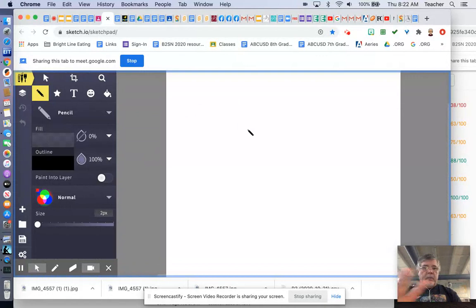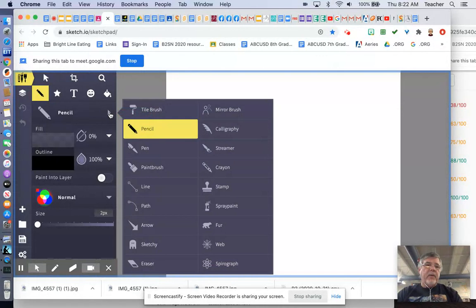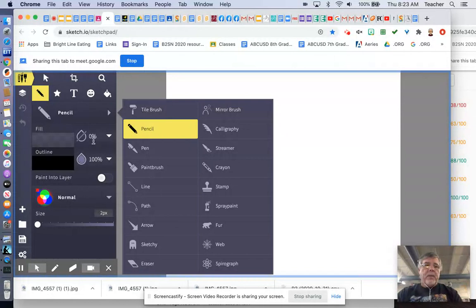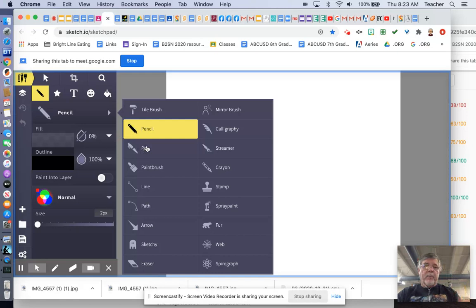You've got this drawing surface out here that you can draw on. And you have all of these different tools that you can use. I mean, there's just a ton of tools. It would literally take me hours to demonstrate and teach you how to use all of these tools. But the most important thing is that you can find the pencil tool or the pen tool or the paintbrush or a crayon, something that you can draw with.